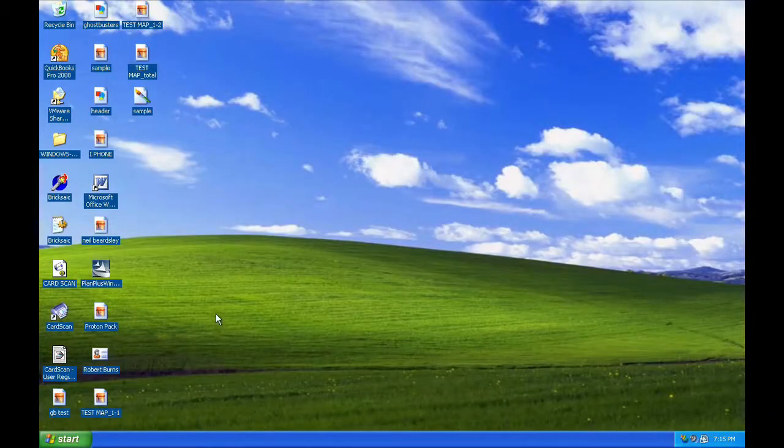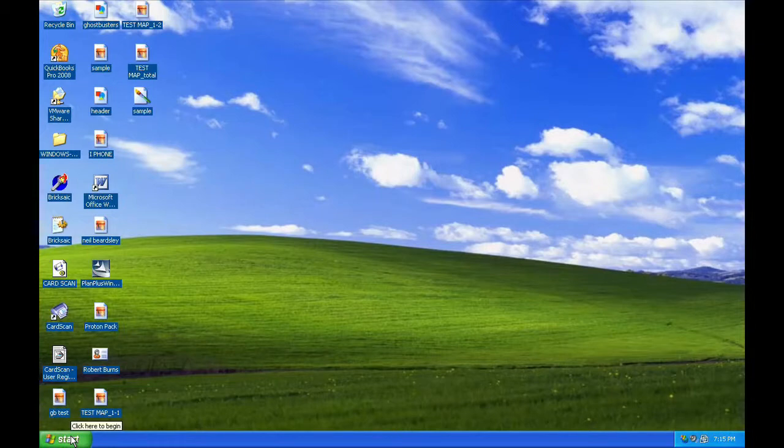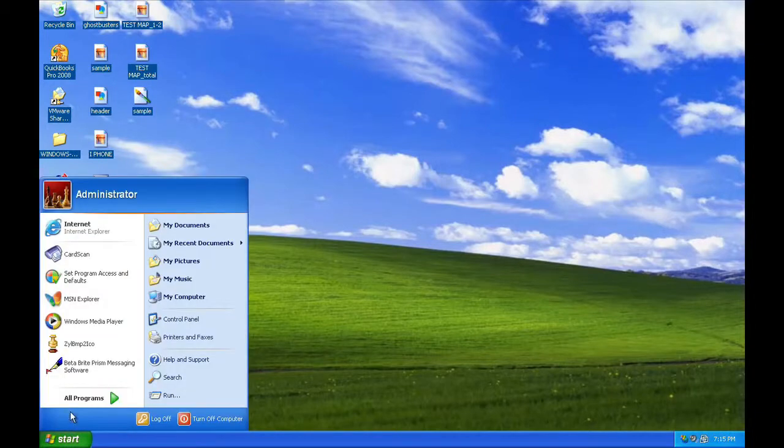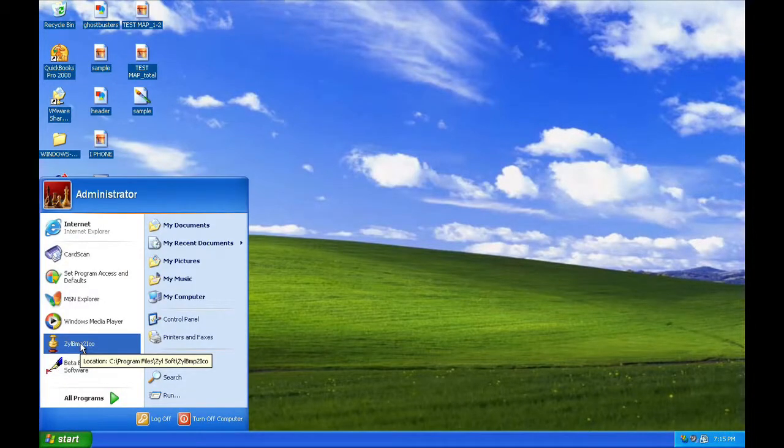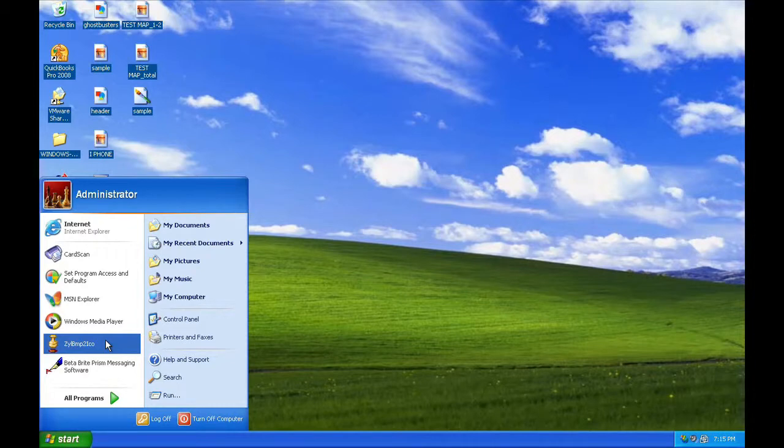Here we're in Windows XP Professional Operating System. In order to convert a bitmap to an icon, you'll need a converter program, which you can download from Google, such as ZAL Bitmap to Icon. Here we've already downloaded the application from Google and we have installed it onto our Windows operating system.